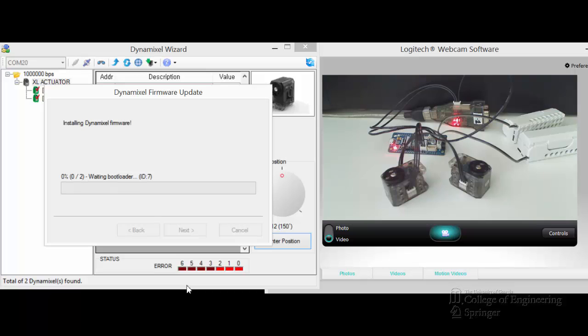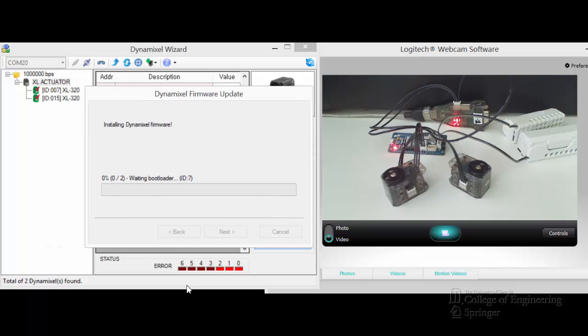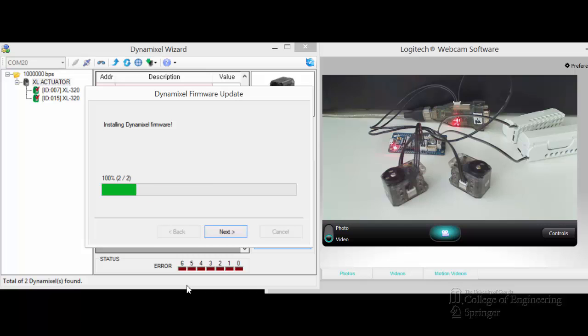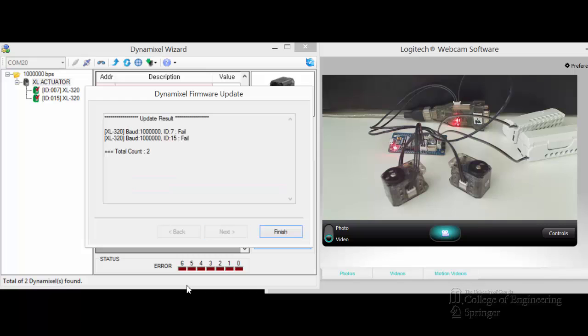It will work on ID7 first. It does just make sure all Dynamixel wait. Two out of two. So the more Dynamixel you have here, the longer this process probably takes. We'll just have to wait for a few things. In the meantime, you can see there's a lot of communication between the PC with the wizard. Here we go. Solving firmware. Next. But it always fails here if you have multiple.